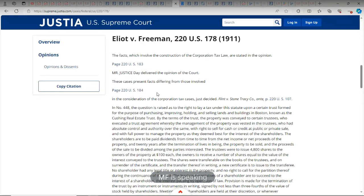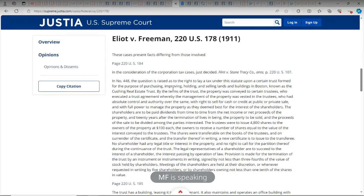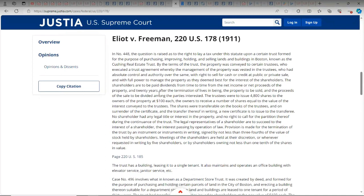These cases present facts differing from those involved in the consideration of corporation tax cases just decided. The case that was just decided is Flint v. Stone Tracy Company, which I recommend everyone to read. In number 448, the question is raised as to the right to lay a tax under this statute upon a certain trust formed for the purpose of purchasing, improving, holding, and selling lands and buildings in Boston, known as the Cushing Real Estate Trust.